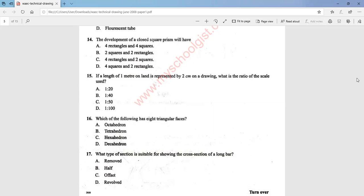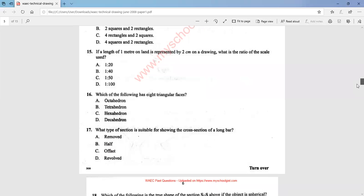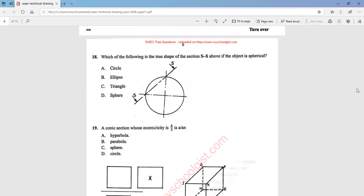Question 16: which of the following has eight triangular faces? An octahedron has eight triangular faces, that is option A. Question 17 asks what type of section is suitable for showing the cross section of a long bar. The answer is a revolved section, that is option D. Question 18 asks for the true shape of section SS if the object is spherical. The answer is option B — an ellipse will be produced when the cutting plane cuts that part of the sphere. Question 19: a conic section with eccentricity of 4/3 is a hyperbola, that is option A.